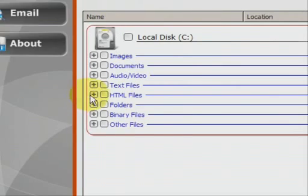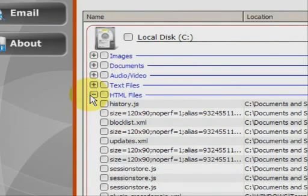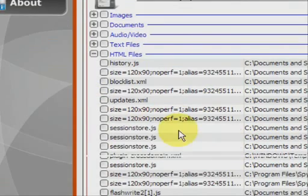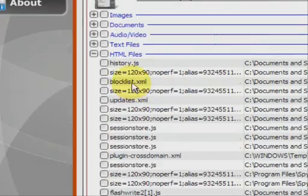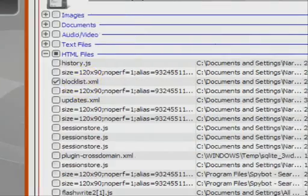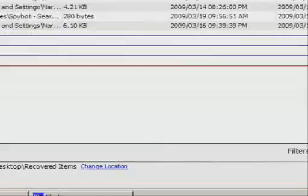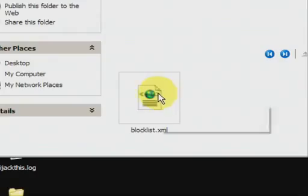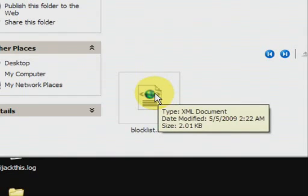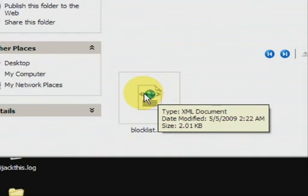So you just basically run your cursor over and click on the one you want. And then go down here to recover. And there it is. As you can see it recovers the file then puts it in a unique folder that kind of neatly stores all data that you've recovered.